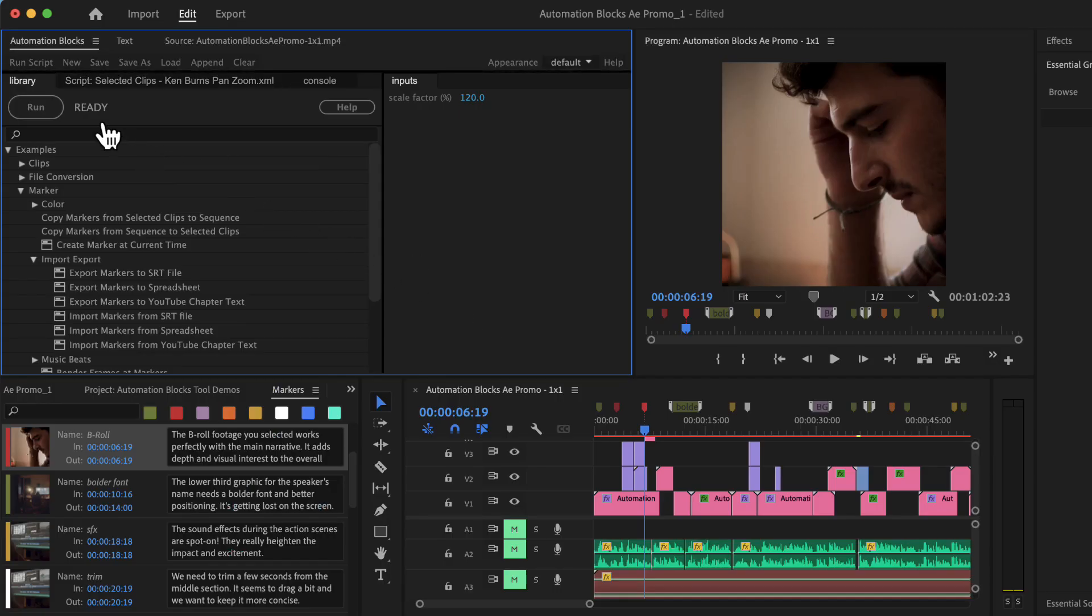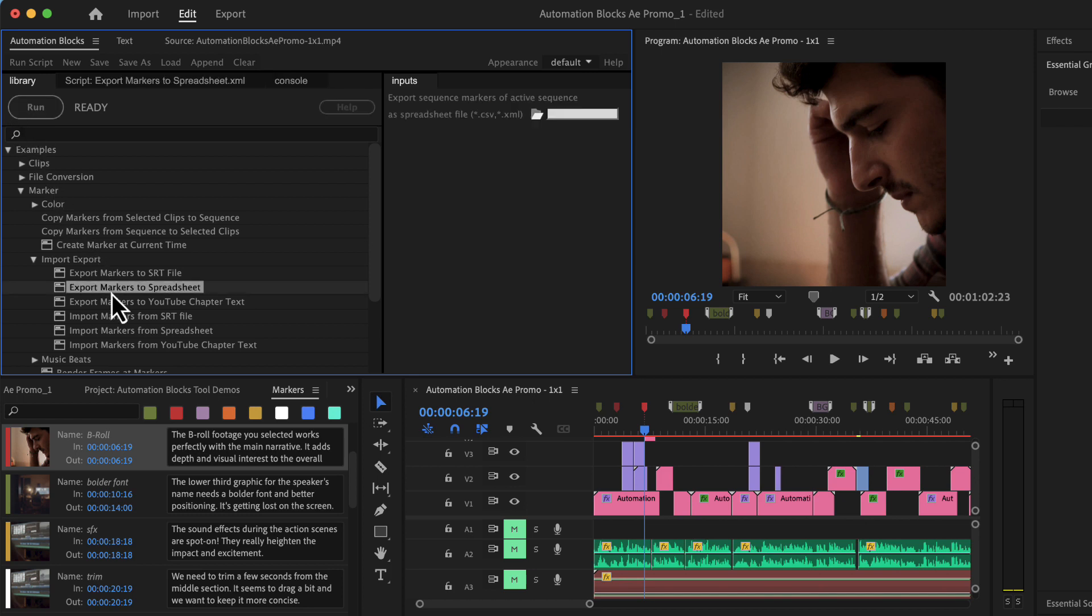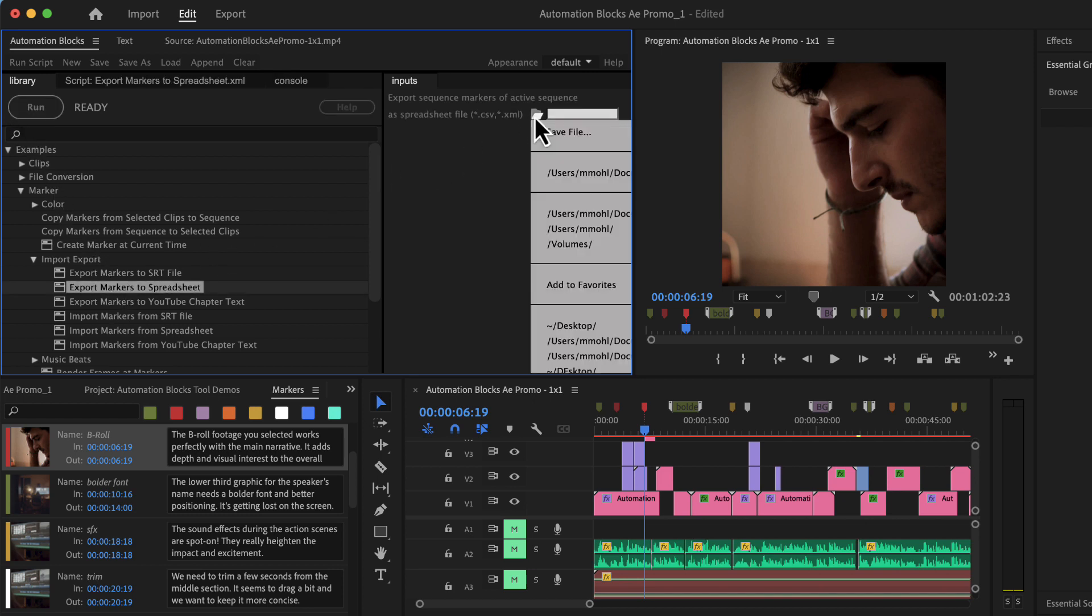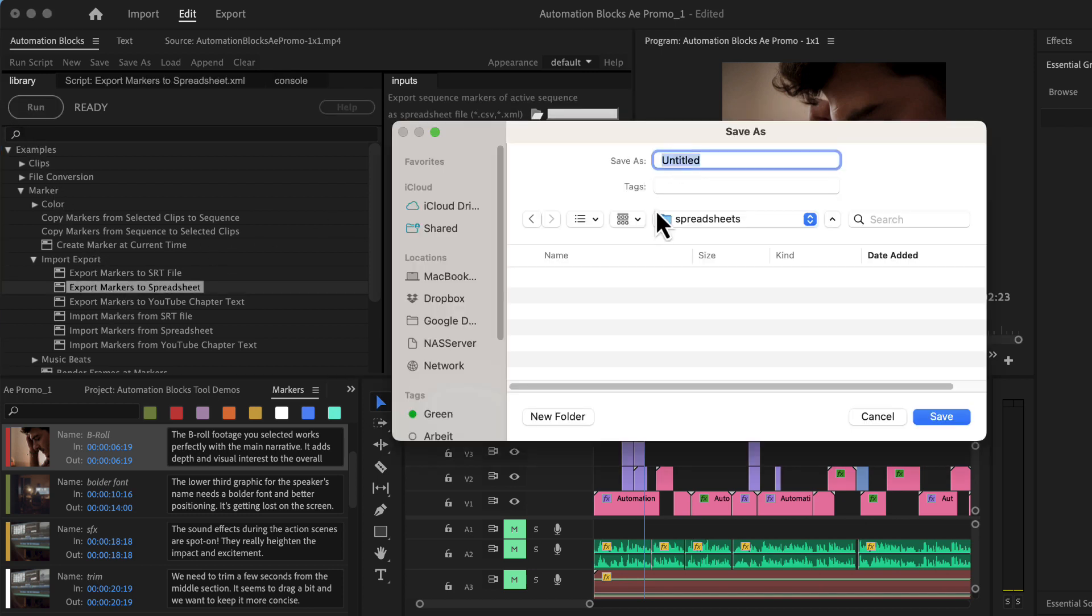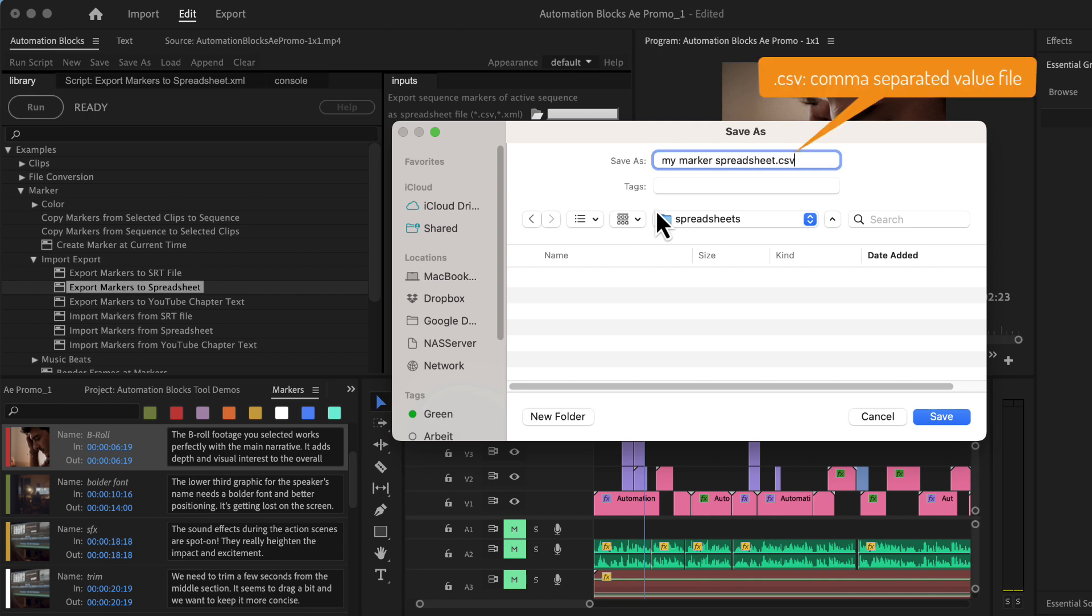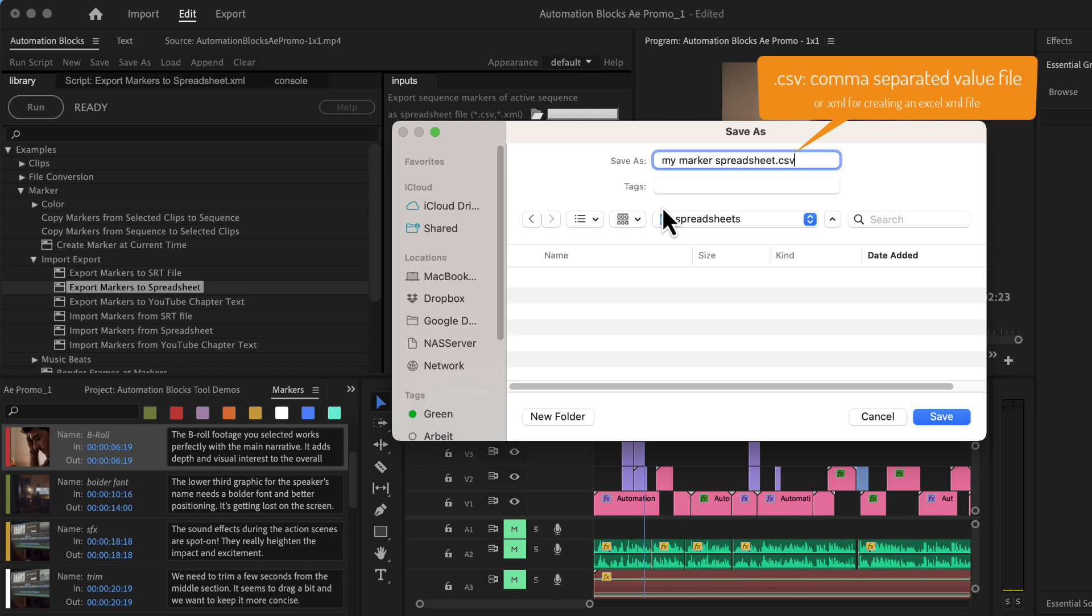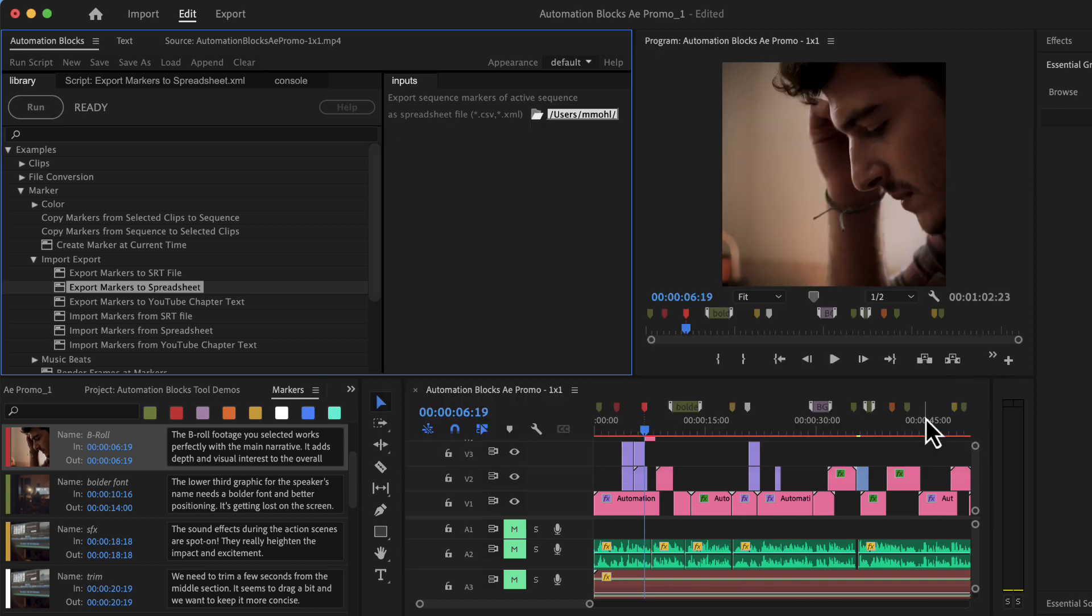In the automation blocks library open the tool export markers to spreadsheet and choose here a file name with extension CSV. CSV or comma separated value files can be opened by all spreadsheet applications. Alternatively you can choose the extension XML to create an Excel XML file.